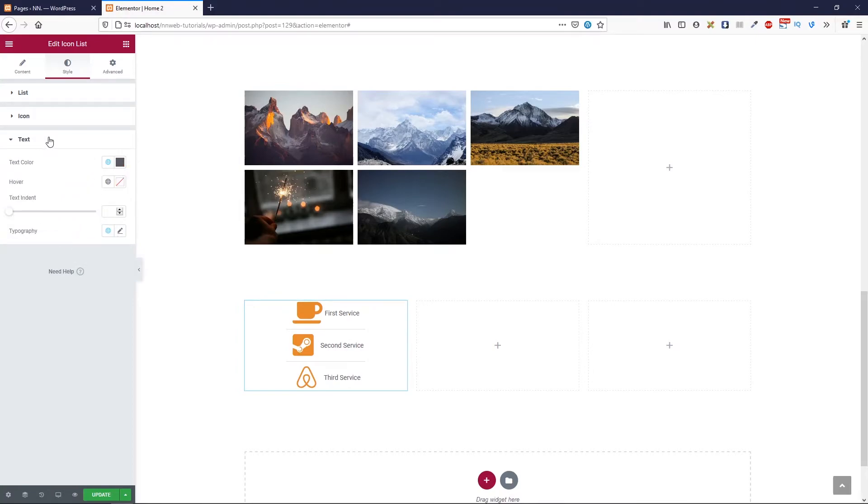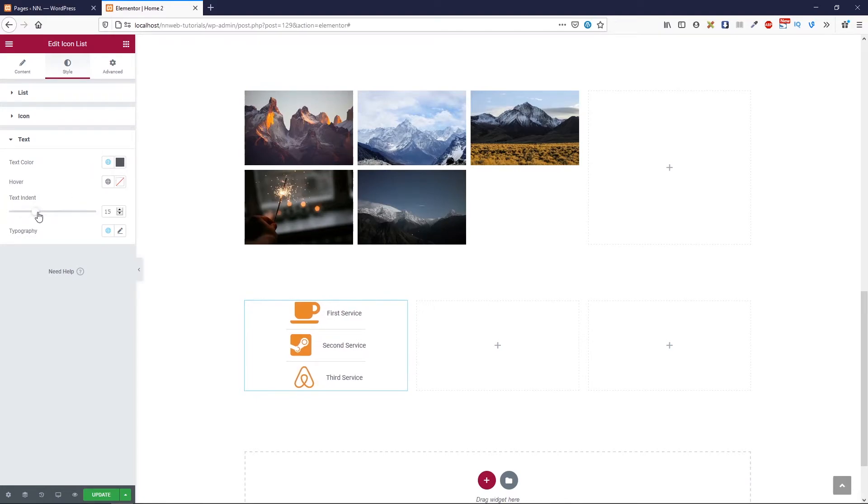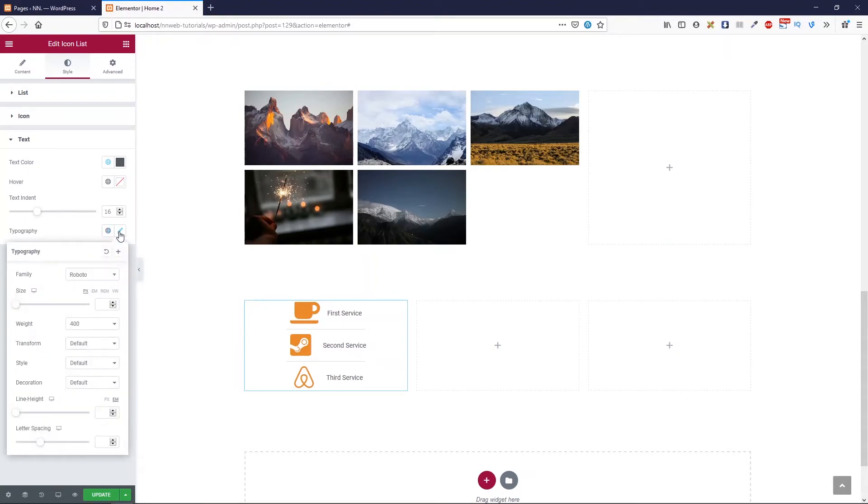Bottom option are text options. Here you can change text color, hover, you can set the indentation for text and you can choose the font family and other options.